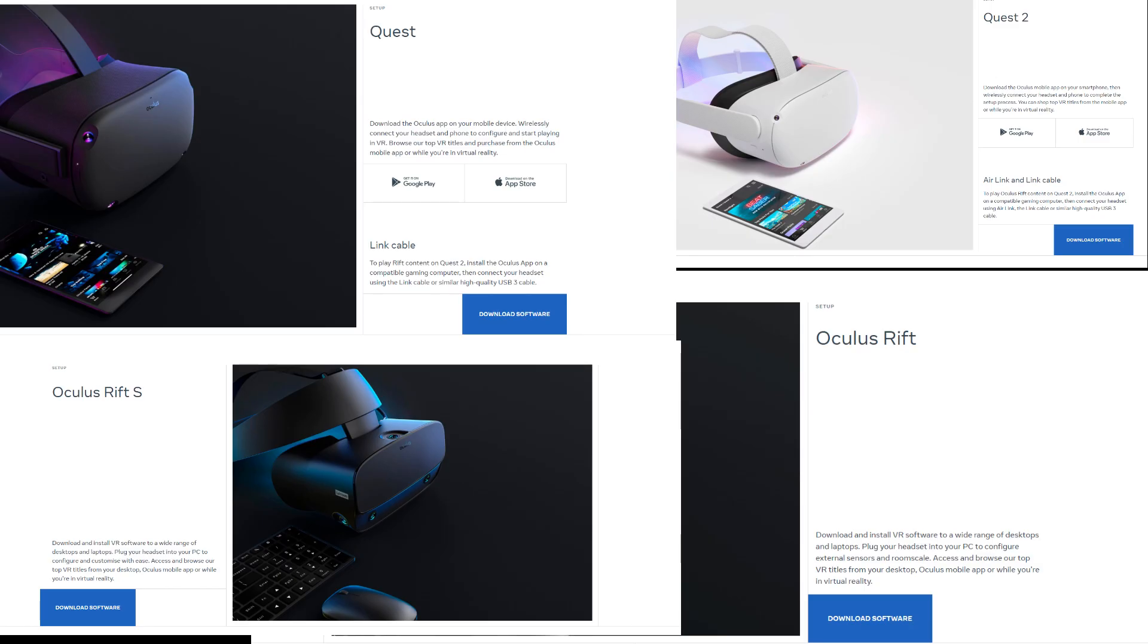If you have the Oculus software downloaded you can skip this step, but if you don't, click the link in the description below and download it.